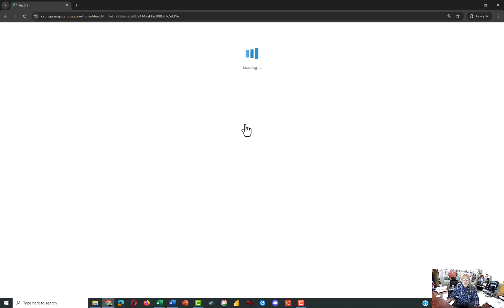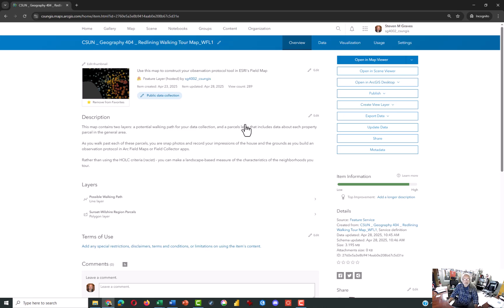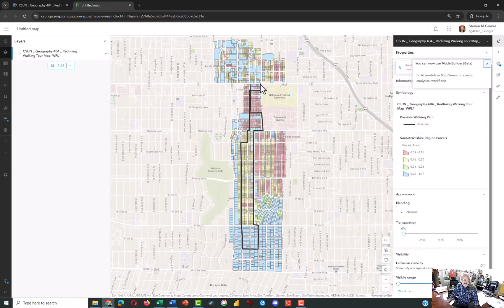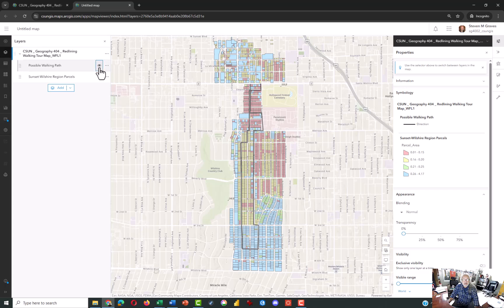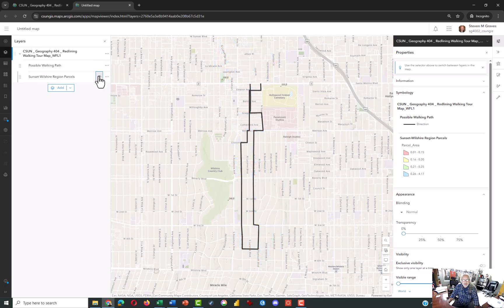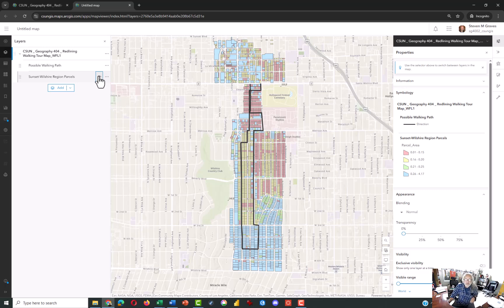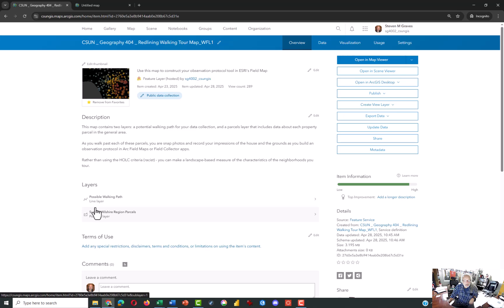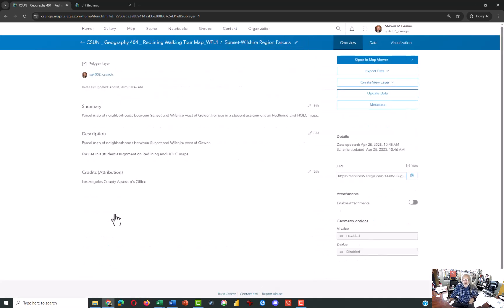It is a feature layer, and what you need to do is create your own hosted feature layer. I'll open the link in a new tab so you can see what this map looks like. It contains the walking path — the black line representing the path we took in the field — and the parcels map in the background representing the properties we were observing. Come back to the hosted feature layer and click on Sunset Wilshire Region Parcels under Layers. This is the polygon layer you want to export to yourself.